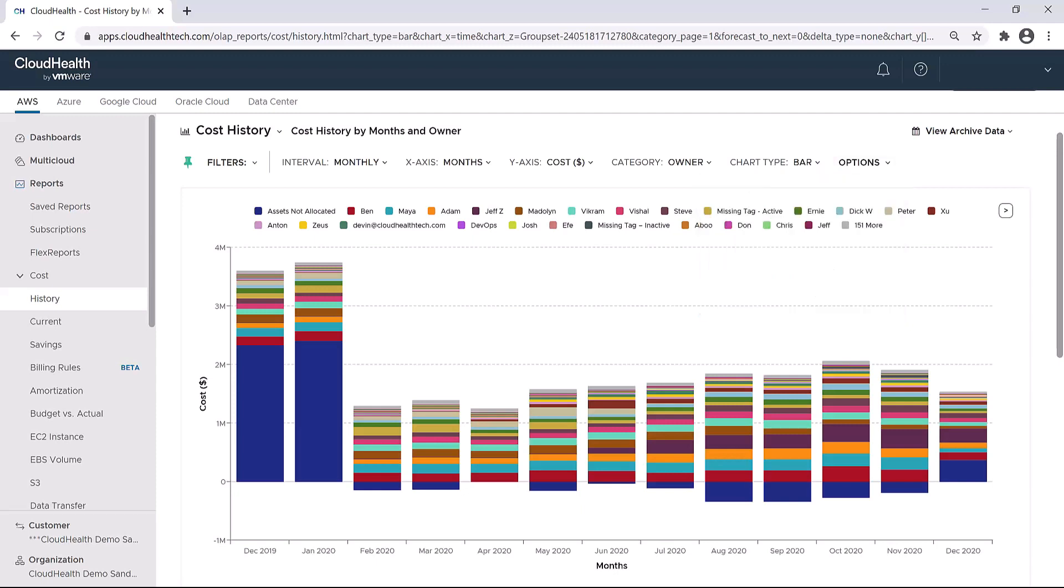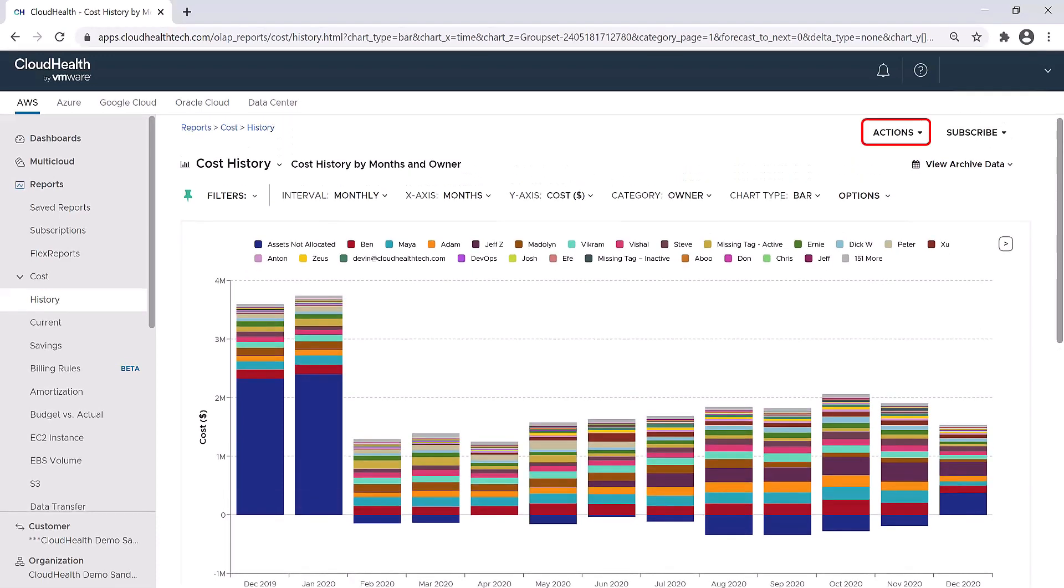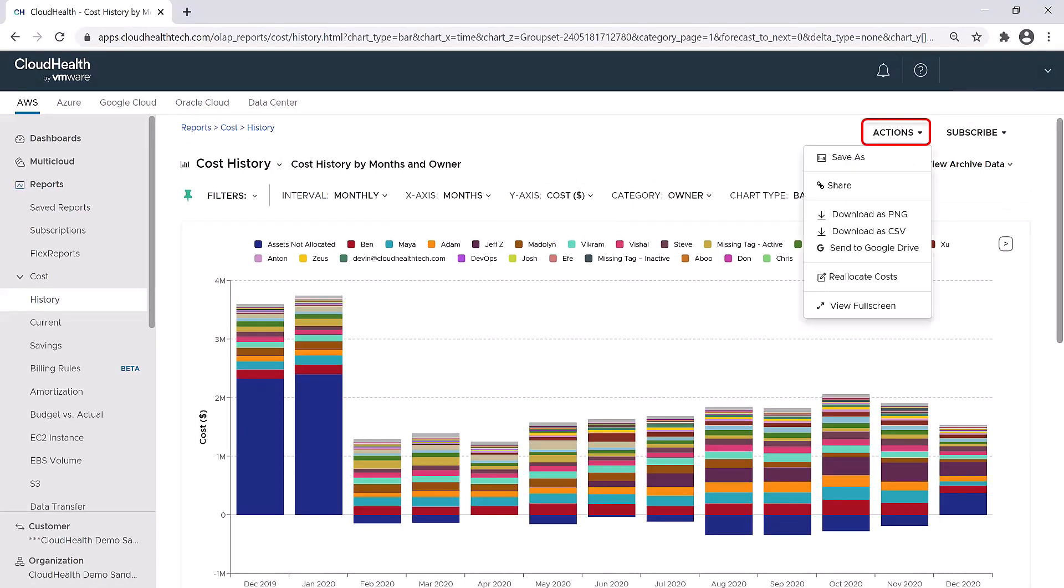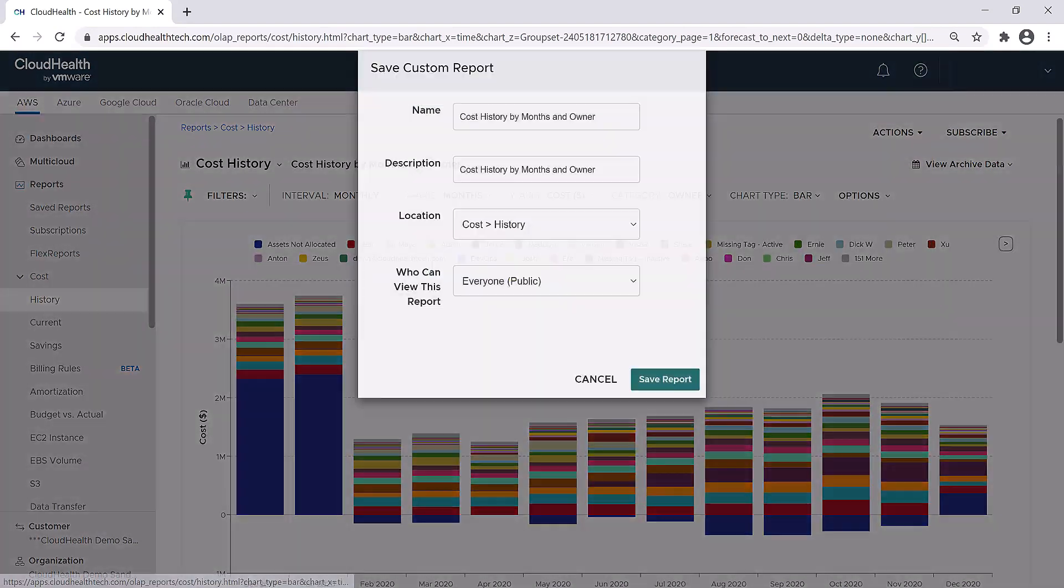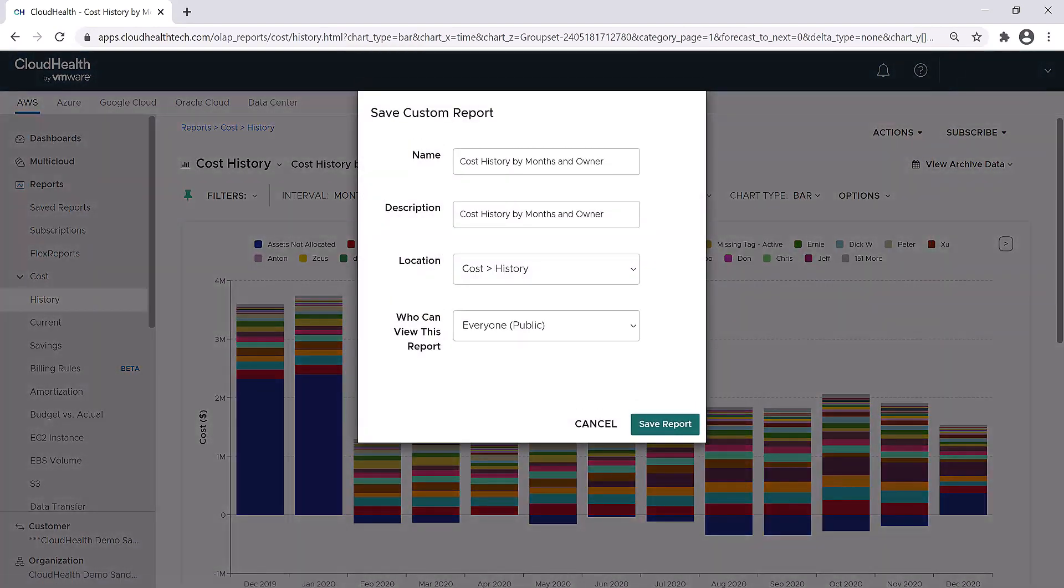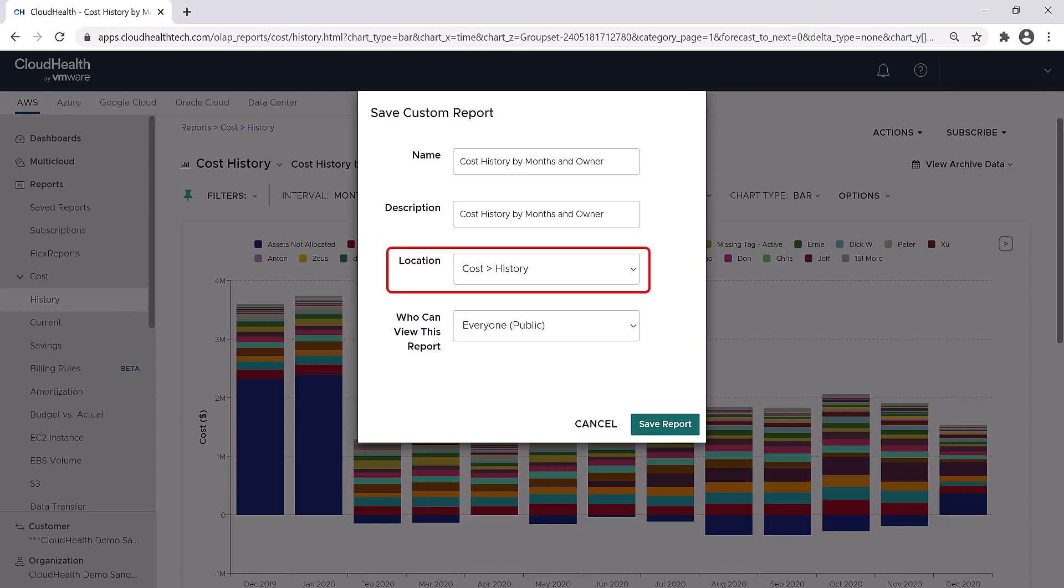If you've spent time and configured everything so that it creates a picture-perfect report, you have the ability to save that report. At the top right corner of the screen is the Actions drop-down. Click on the Actions drop-down and select Save As. Here you can give your customized report a name, a description, a location, and designate whether you would like it to be a public report that can be viewed by everyone, or a private report where you are the only one who can view the report.